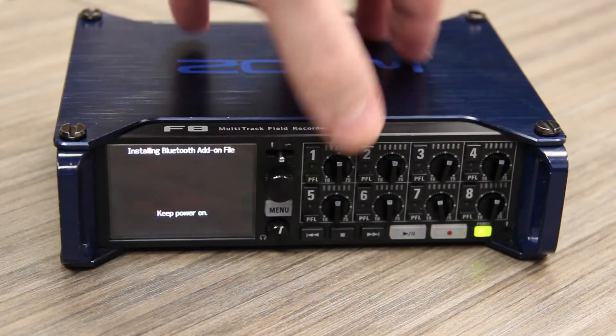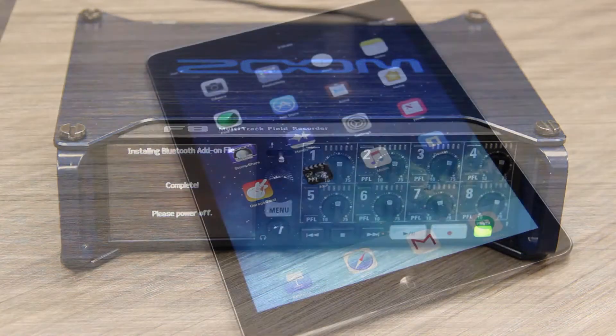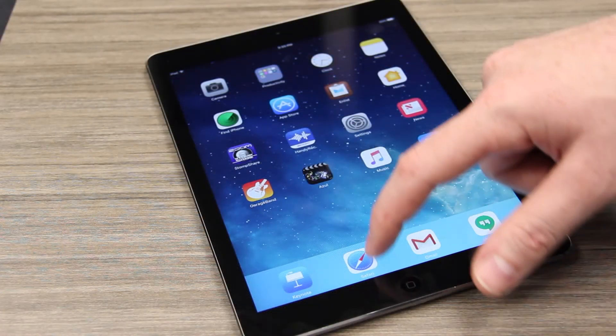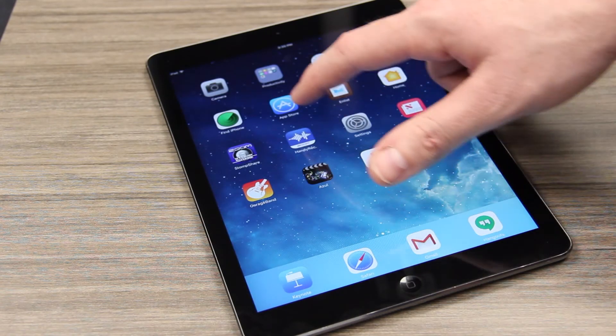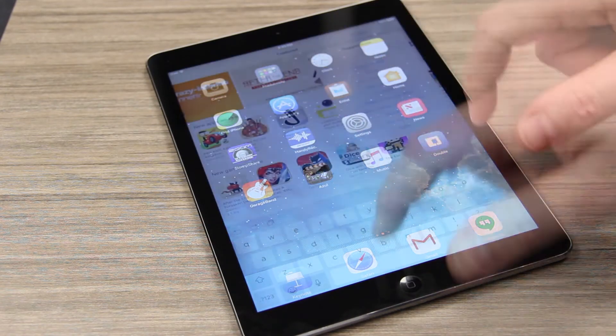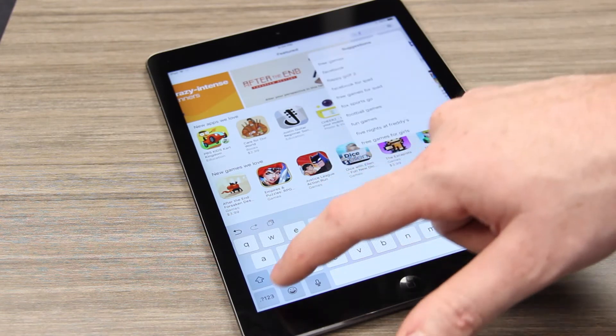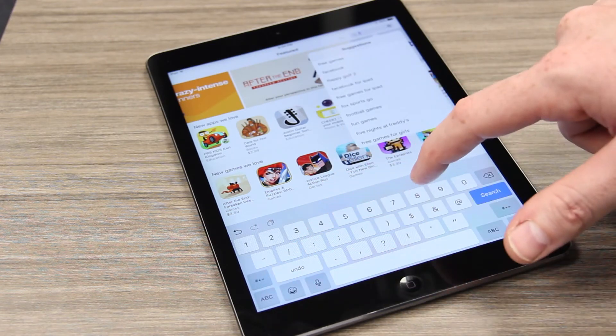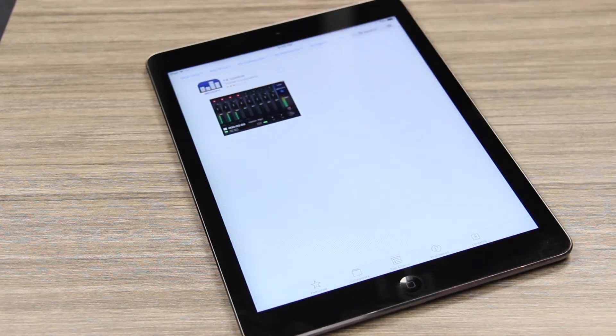Next, on your iOS device, make sure that your Bluetooth is on. Open the App Store on your iOS device and search for F8 Control. Tap Get to download the F8 Control app.